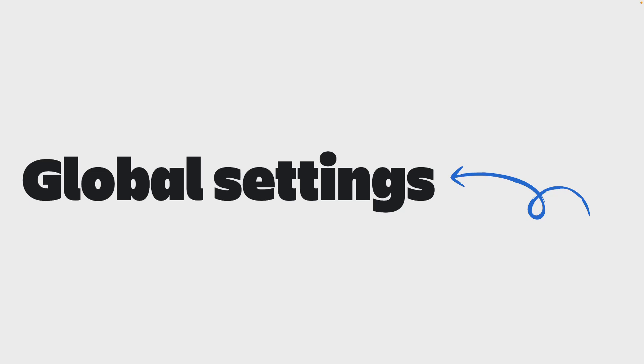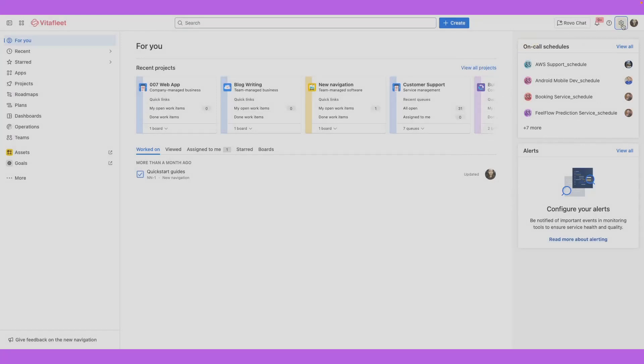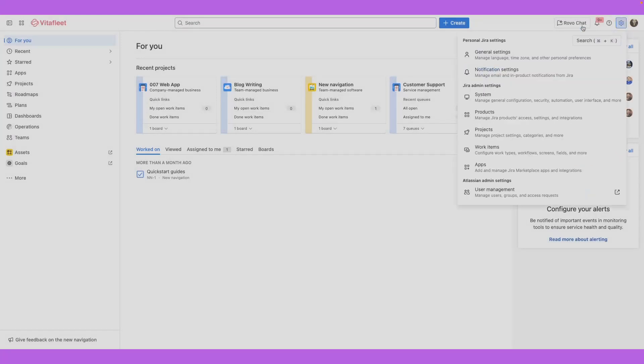Global settings affect all users on your Jira site. To access settings for your site, go to settings on the top right corner of the top bar. Here you'll see personal Jira settings that only affect you. These include language and time zone preference along with notifications.